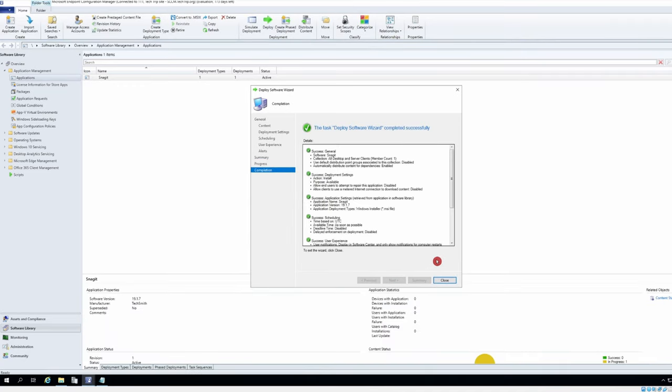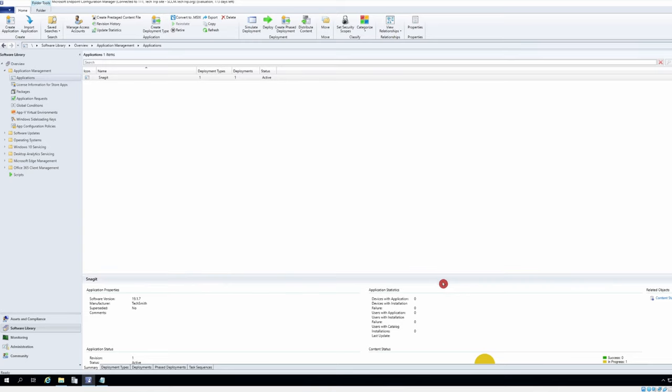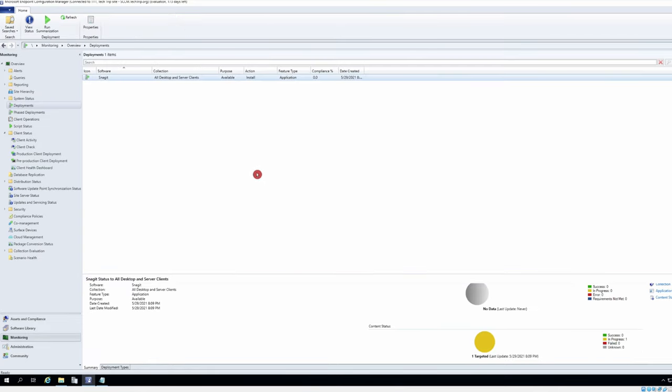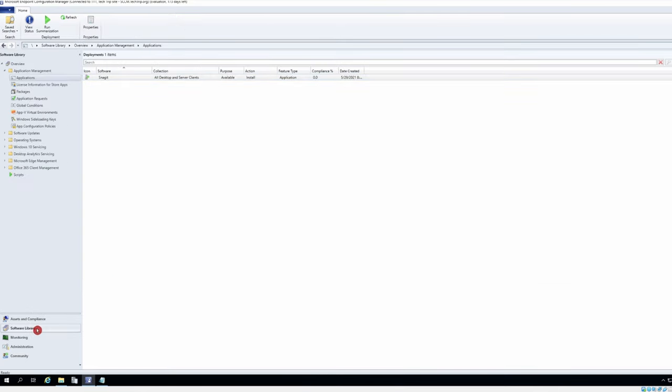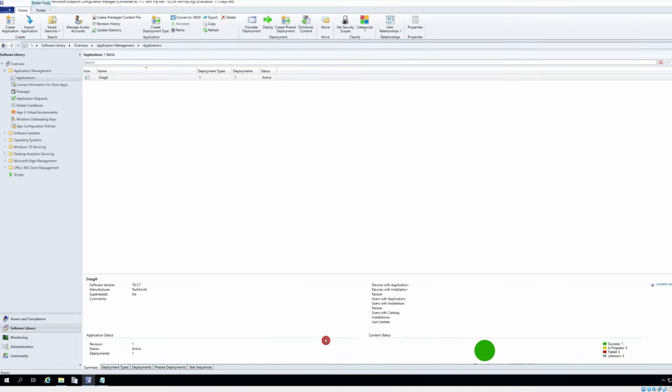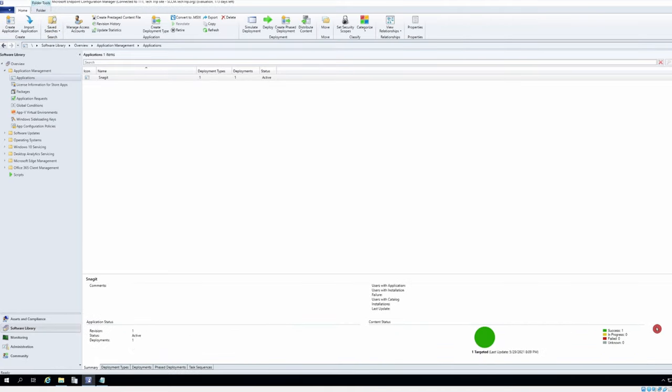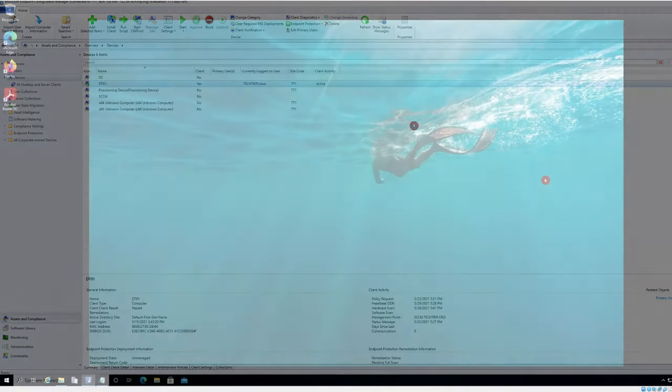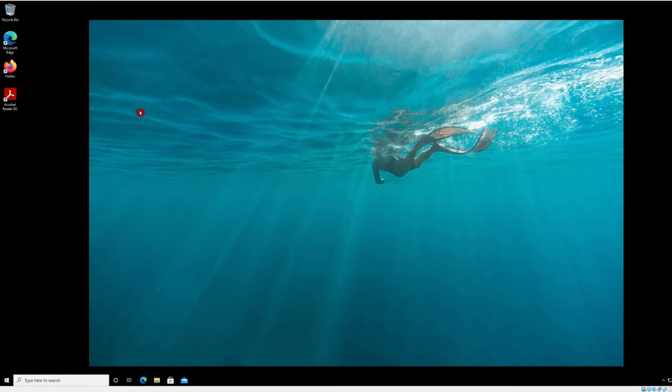I will leave it as well. Our package has successfully deployed. Now I'm going back to my DT01 and I'm going to install Snagit from software center.